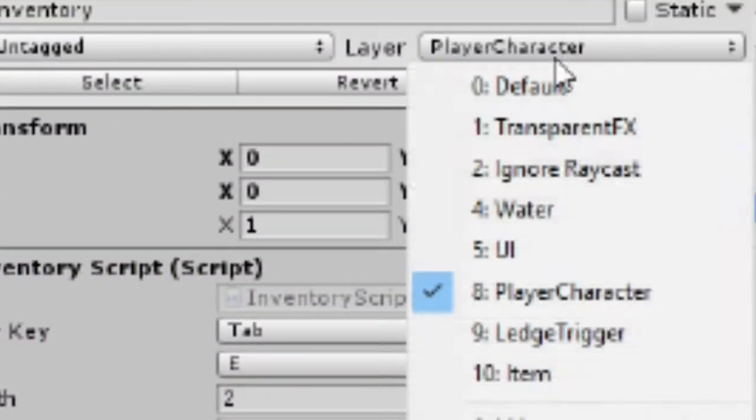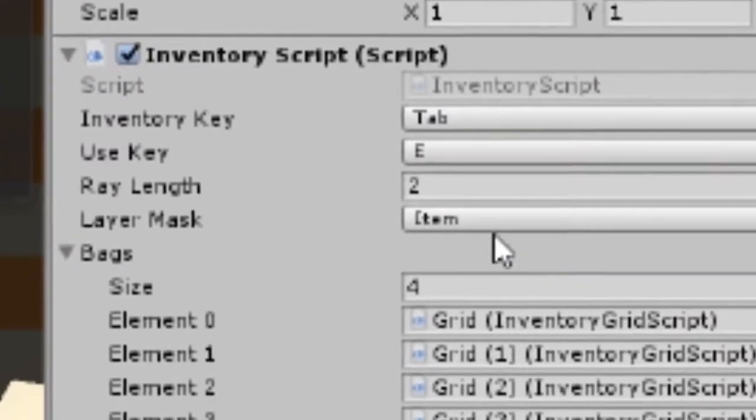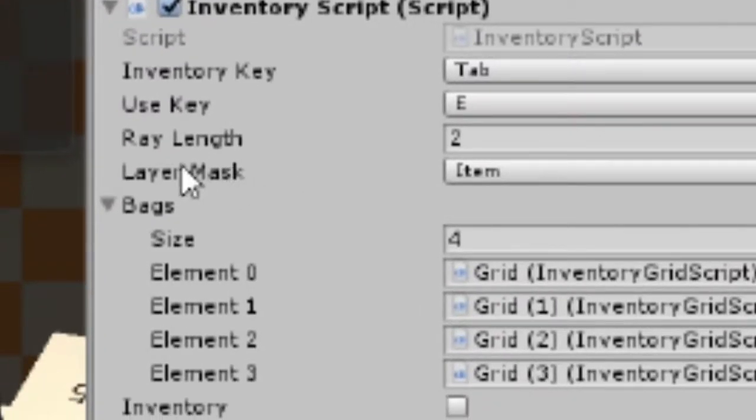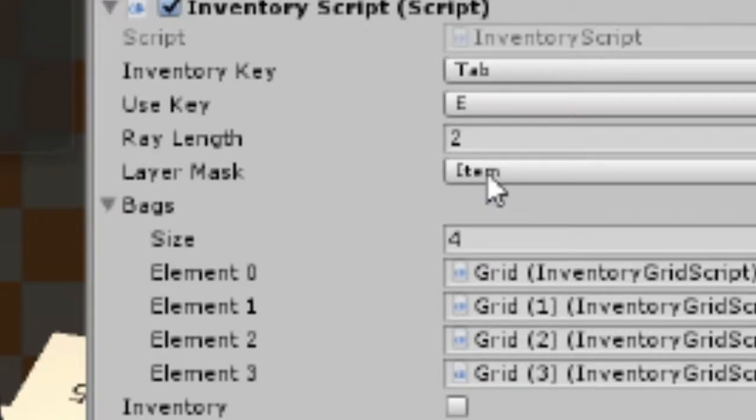Create a layer, I called mine item, and in the layer mask object in the inventory script, set that to just item.